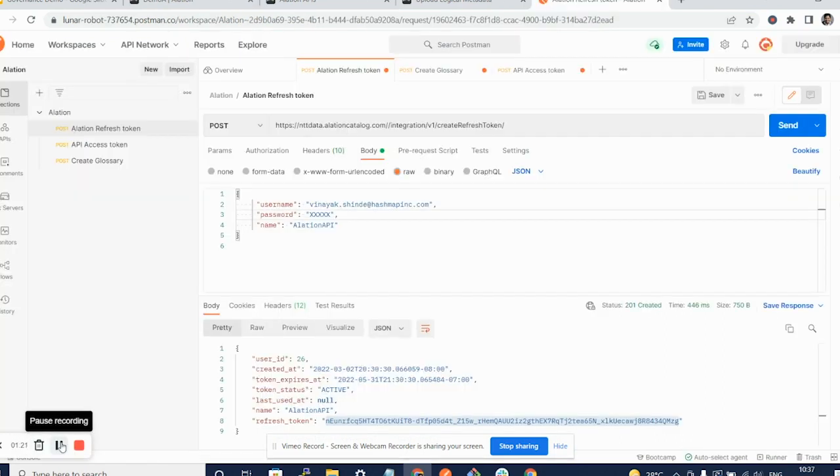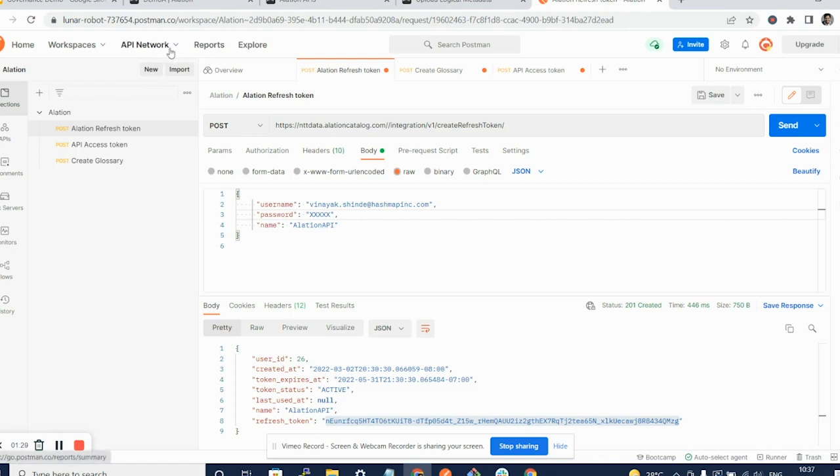For interacting with APIs and uploading metadata, I will be using Postman tool. I have already created an account, downloaded the Postman tool and set it up here. You can refer to Postman documentation for details on setting up the Postman tool.